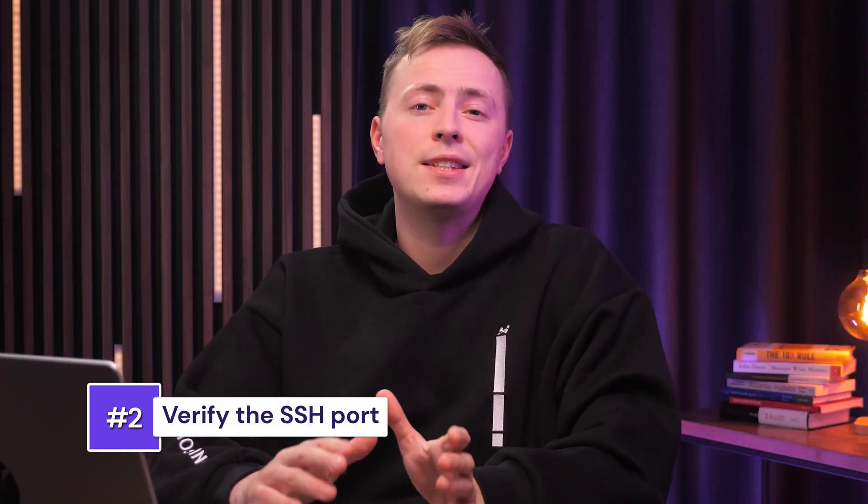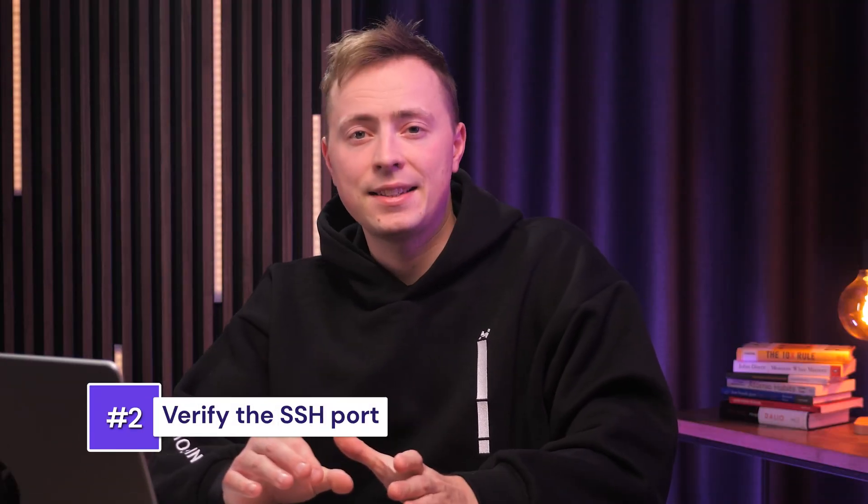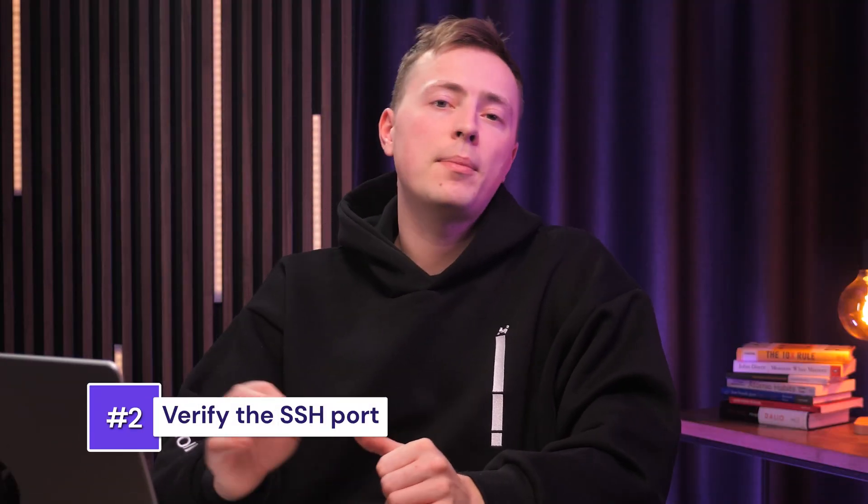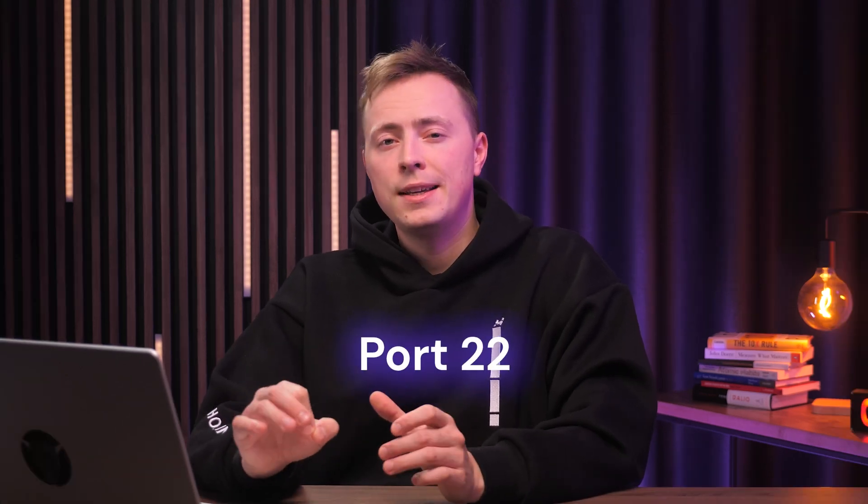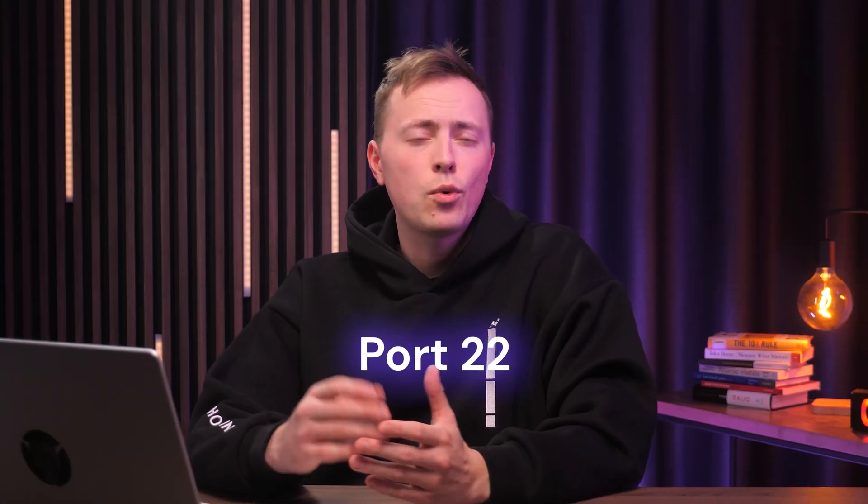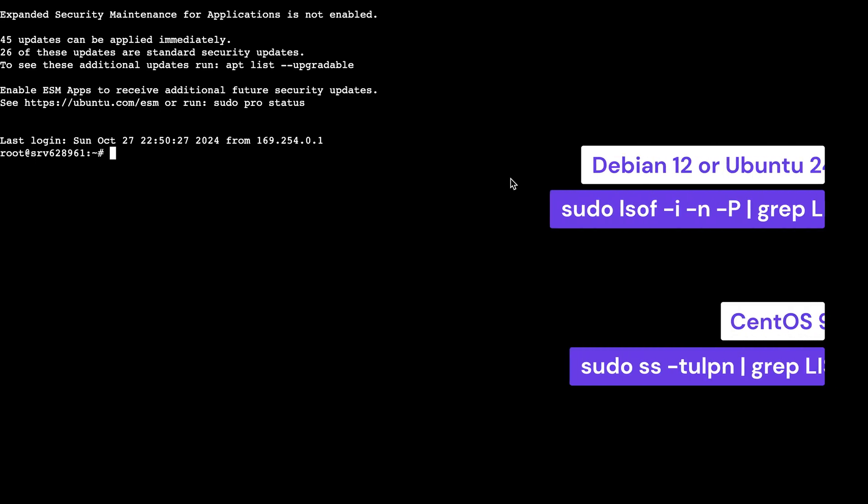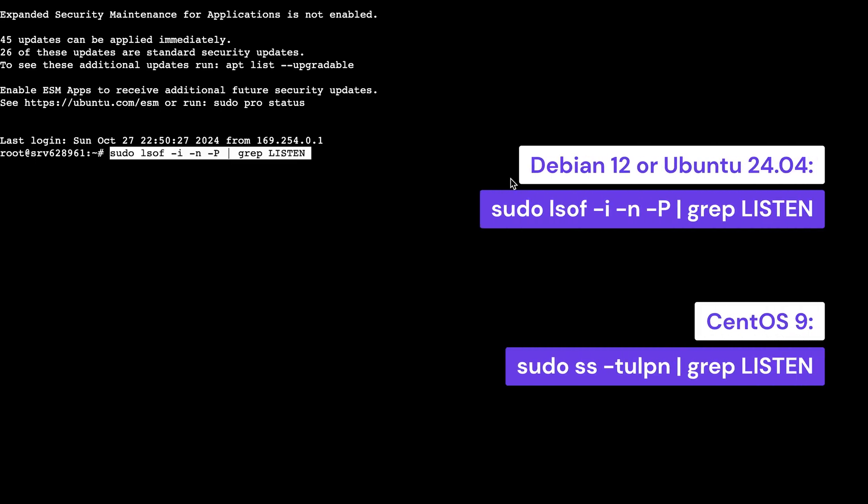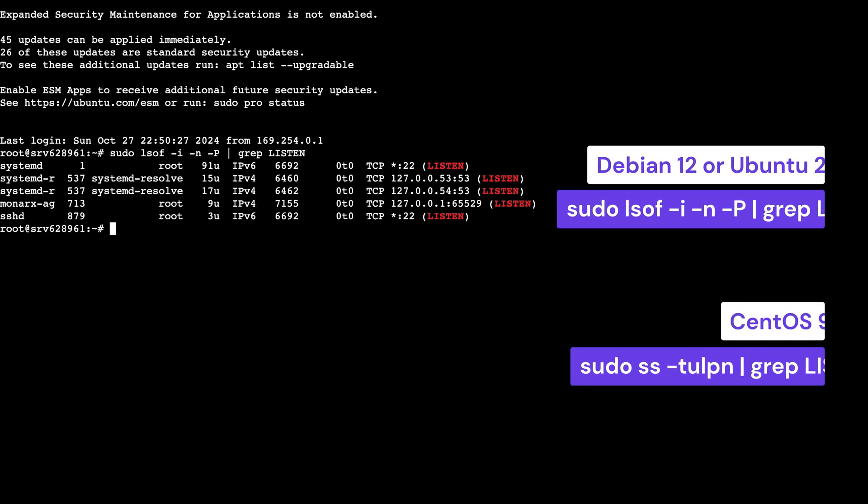If the SSH service is running and you still can't access it, the port might be the culprit. By default, SSH uses port 22. In some cases, the port could be changed or blocked. This might be likely if you've not used it in a while and it was closed for security reasons. So, run this command to check for ports listening to requests.